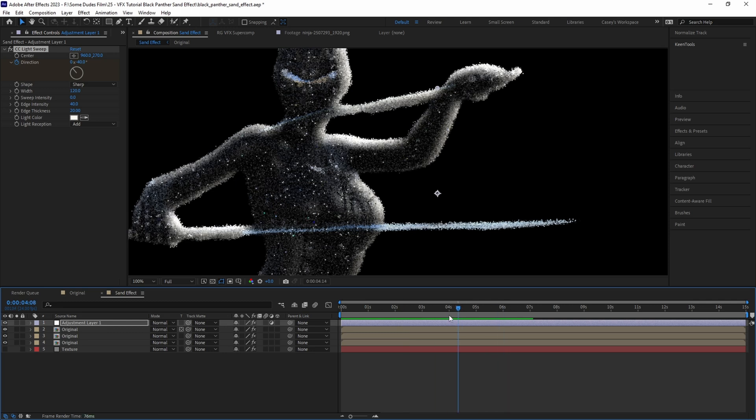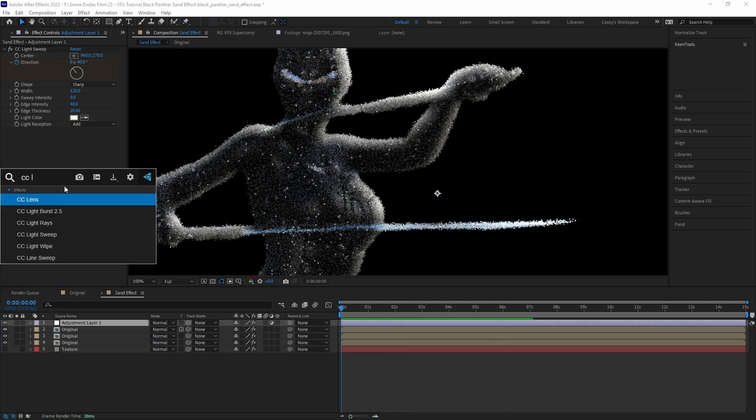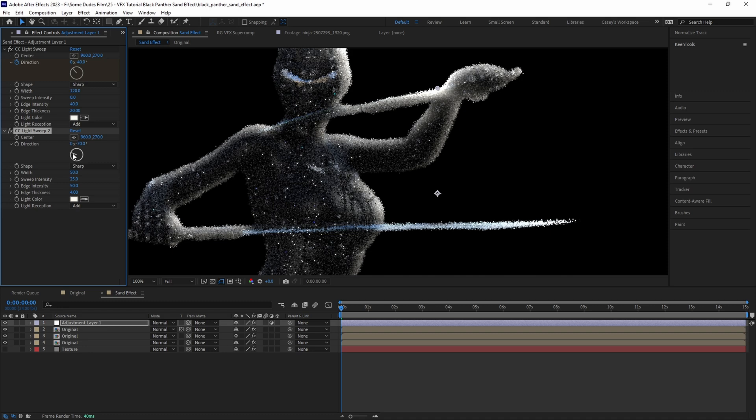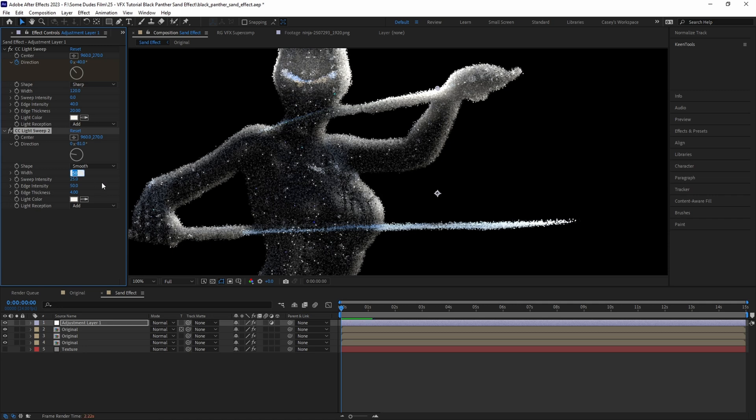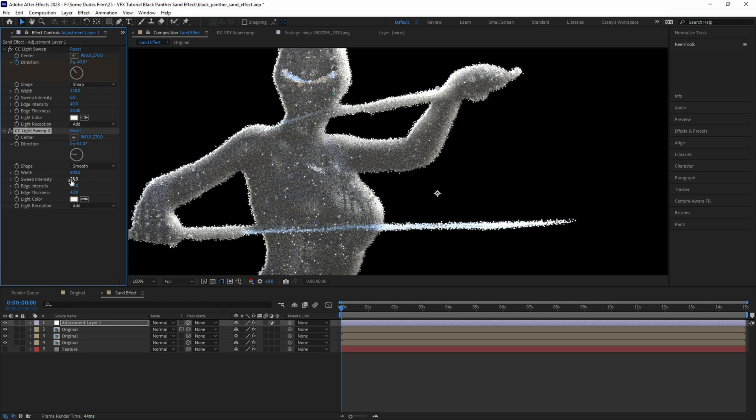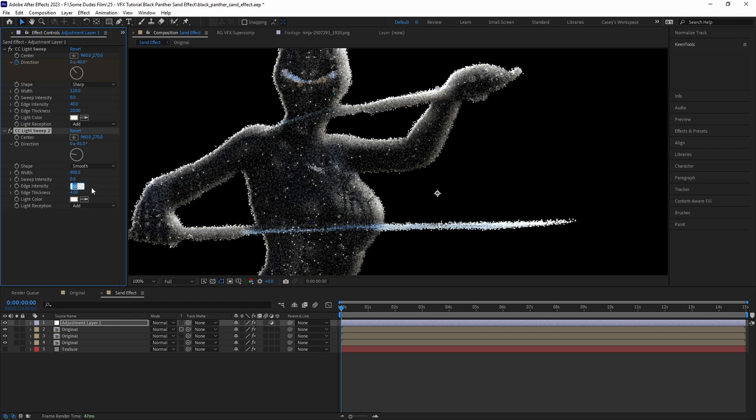Now just to give it a little more dimensionality, let's add another CC Light Sweep effect and set the light direction to the left so that there's some light wrap around the other side of the character. But let's make this more subtle by setting the shape to Smooth, the width really high around 900, the sweep intensity to 0, the edge intensity lower to something like 12, and the edge thickness to 20.